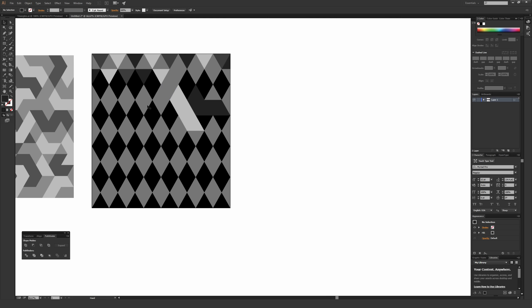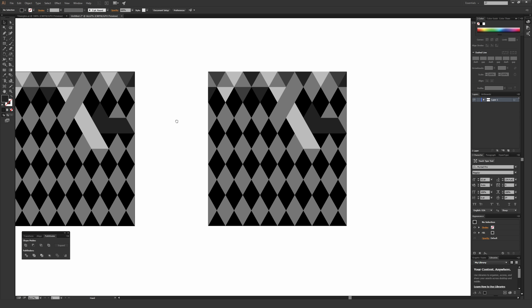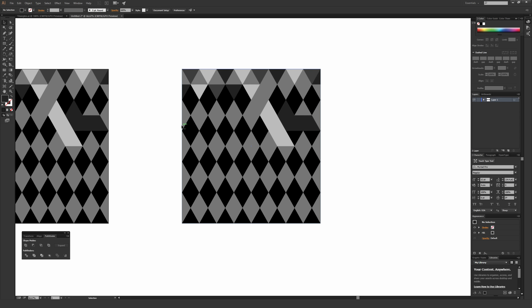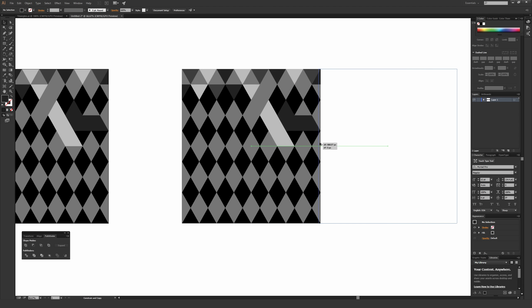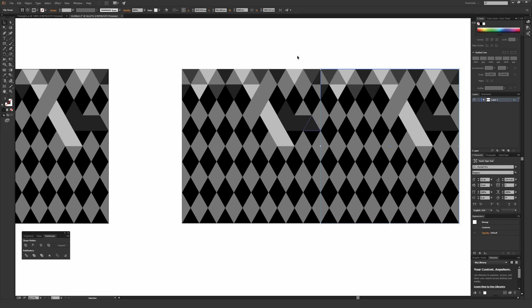Now hold Alt on a PC or Option on a Mac to duplicate this to the side. Grab the edge, hold Alt on a PC or Option on a Mac, hold Shift so it stays on a perfect horizontal plane, and drag it over until it intersects the edge of the pattern on the other side, then let go.